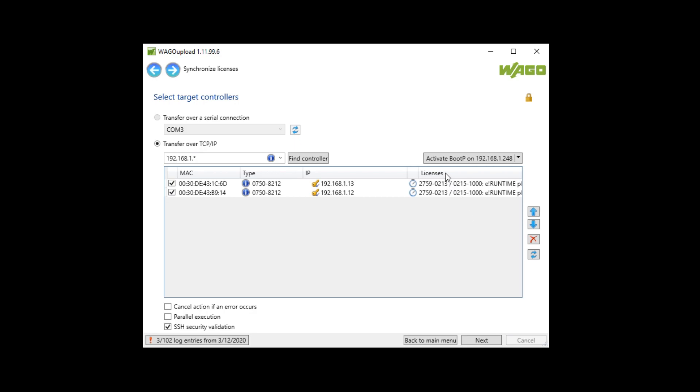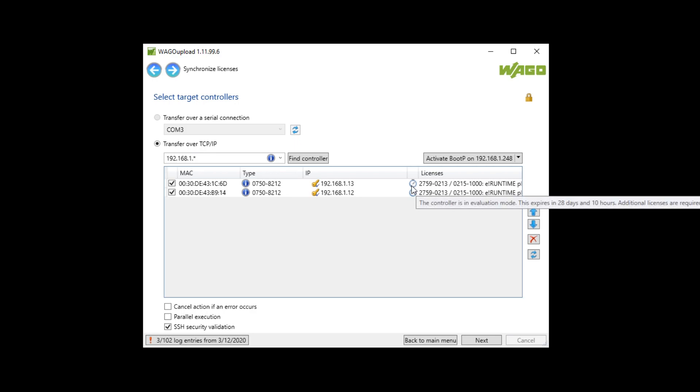In the tab licenses I see that on both controllers is a license e-runtime. A clock picture shows me that the controllers are in a 30 days evaluation mode. That means there is an application installed which needs a license but the license is not installed now.